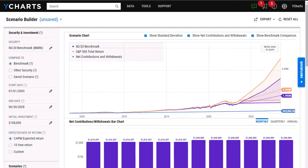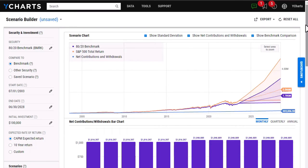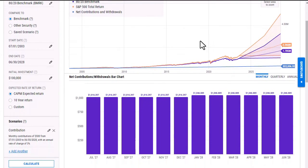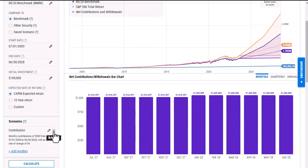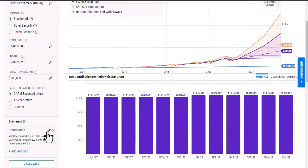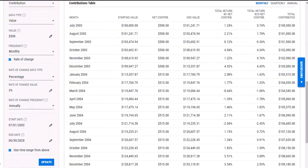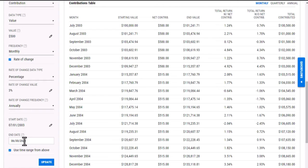I'm also able to add multiple scenarios to our tool. For instance, if I wanted to build out a scenario where I'm making monthly contributions up until June 30th of 2023, and then I'm making withdrawals from 2023 through 2028, all I need to do is make a few edits here. The first thing I'll do is click the edit button for the contributions, and I'm going to change the end date to 2023, since that is when I stopped those contributions.